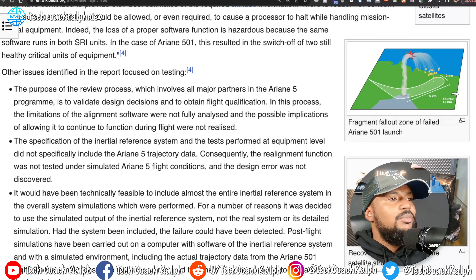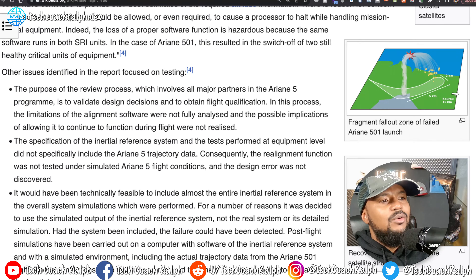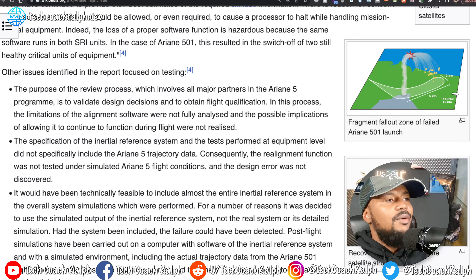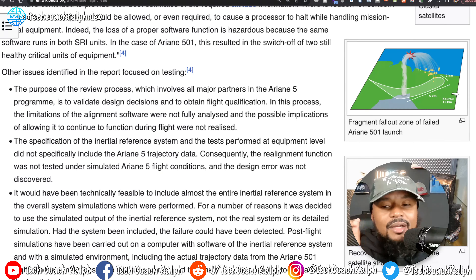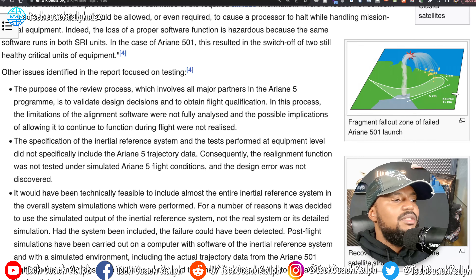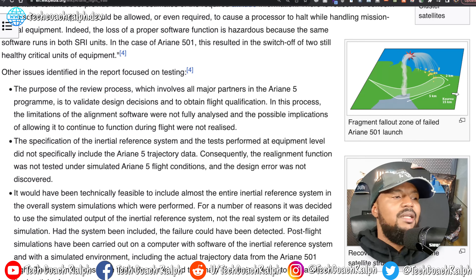Other issues identified in the report focused on testing. The purpose of the review process, which involves all major partners in the Ariane 5 program, is to validate design decisions and to obtain flight qualification. In this process, the limitations of the alignment software were not fully analyzed and the possible implications of allowing it to continue to function during flight were not realized. The specification of the inertial reference system and the tests performed at equipment level did not specifically include the Ariane 5 trajectory — so it was the Ariane 5 in flight, but it didn't include the Ariane 5 trajectory. The realignment function was not tested under simulated Ariane 5 flight conditions and the design error was not discovered. They were testing under Ariane 4 conditions for upgraded software running on Ariane 5.